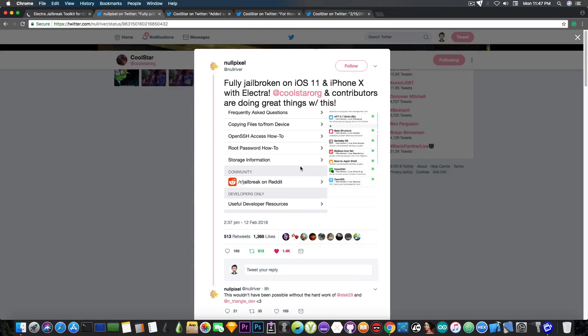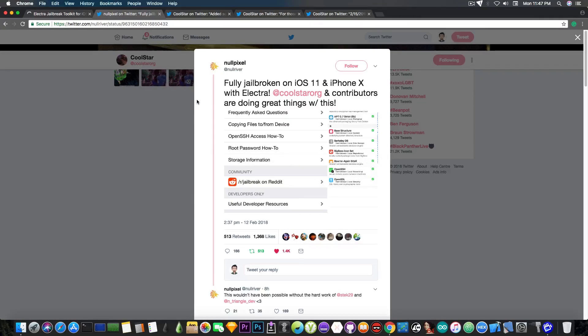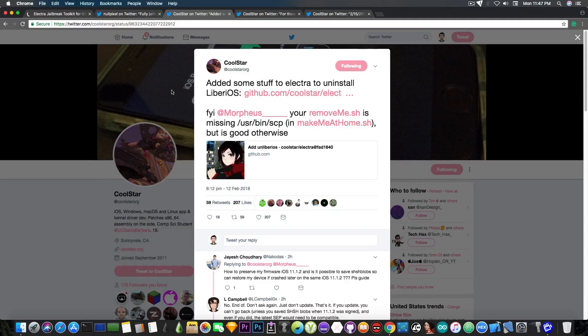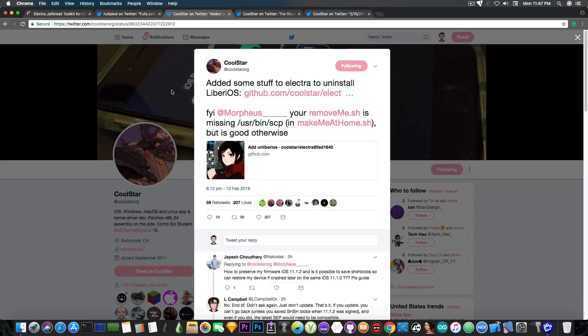Now this is a big, big step towards the jailbreak since the testers, one of which is NullPixel, managed to get it working properly on the newest device, which is the iPhone X. Now Coolstar also says in here, quote, added some stuff to Electro to uninstall the Libre iOS.